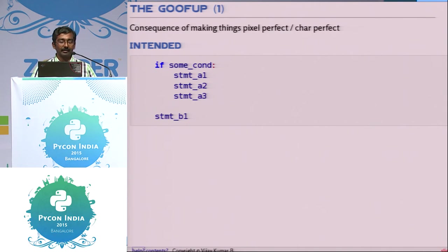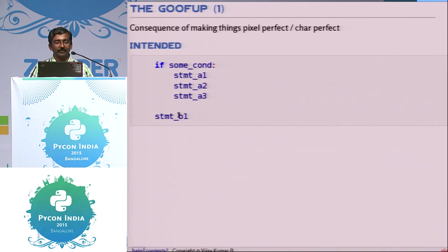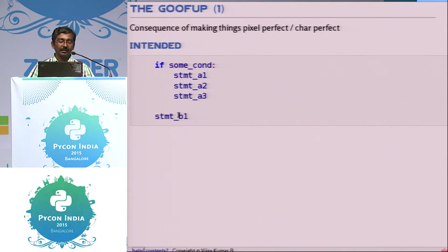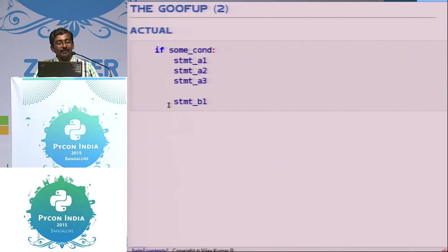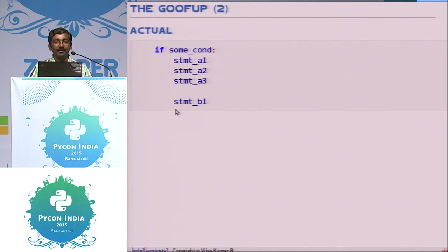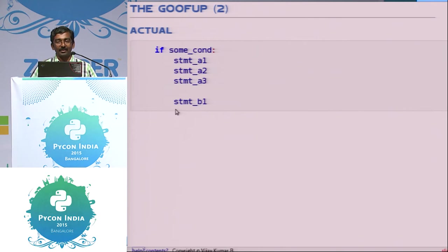I checked out the code and saw what the problem was. This was the code I wanted to write — some condition, do some statements, and then this if-block is another statement. After all the testing, I was trying to make things perfect — writing comments, adding documentation, cleaning up the code. In the actual code that was shipped to the customer, I had accidentally inserted a tab, so the statement that was supposed to be outside the block went inside it, and the code failed. This was back when Git did not exist; we had only CVS, and you can't even do CVS on a desktop.